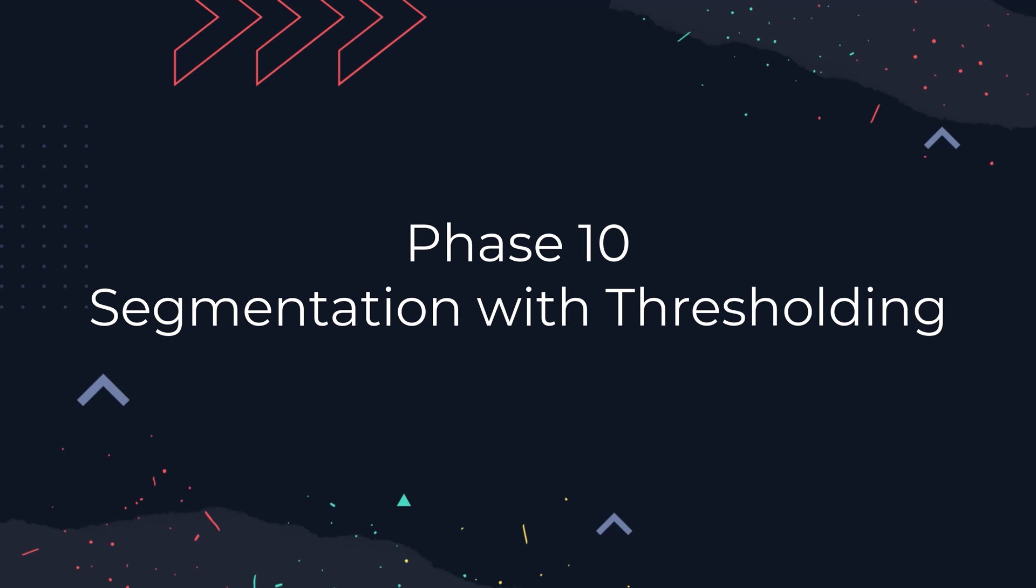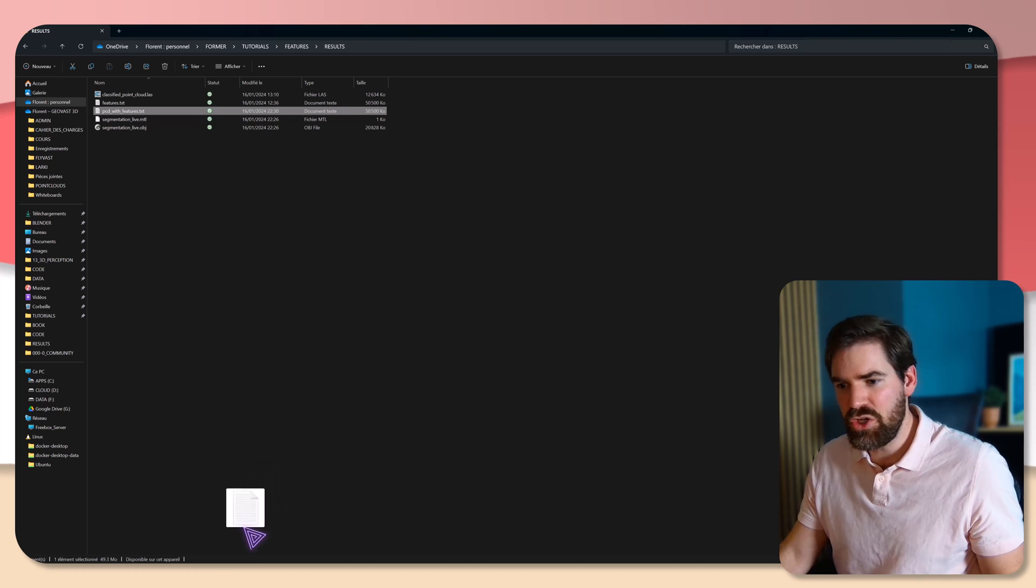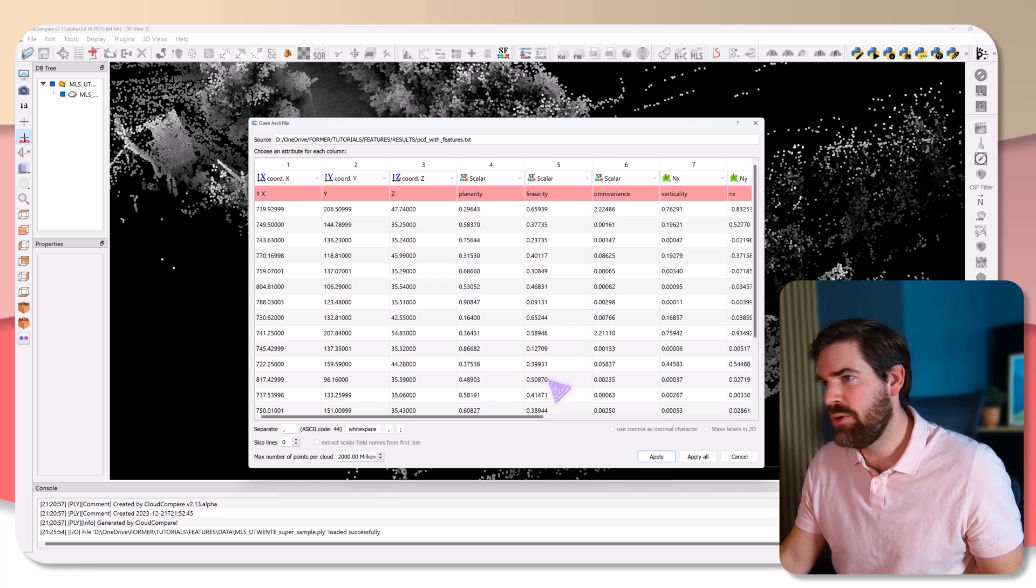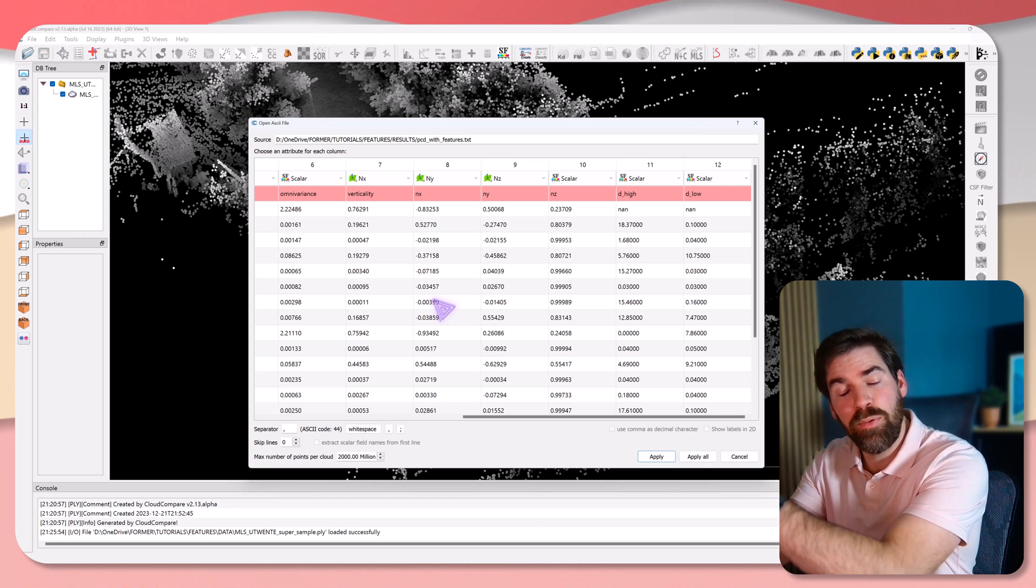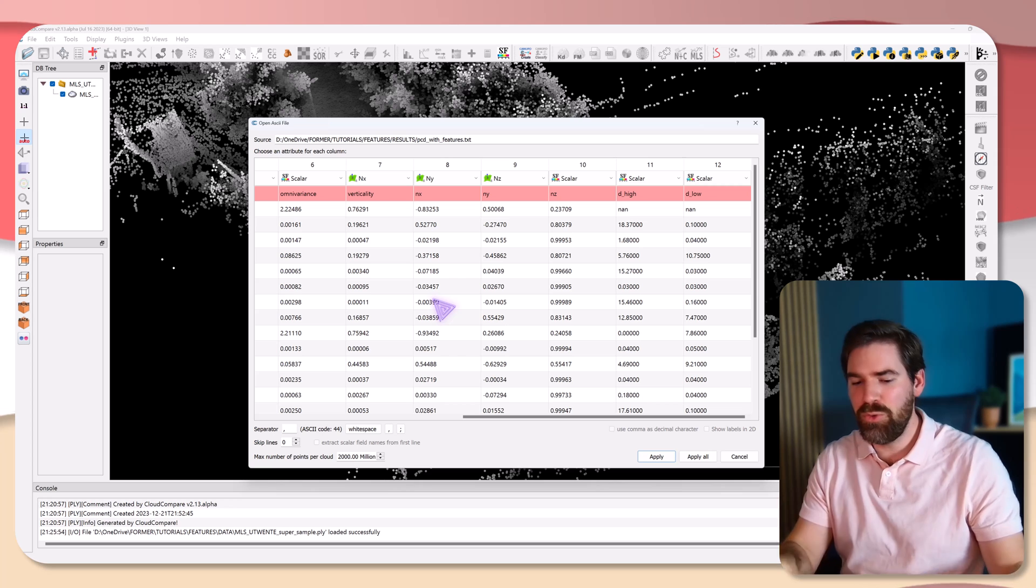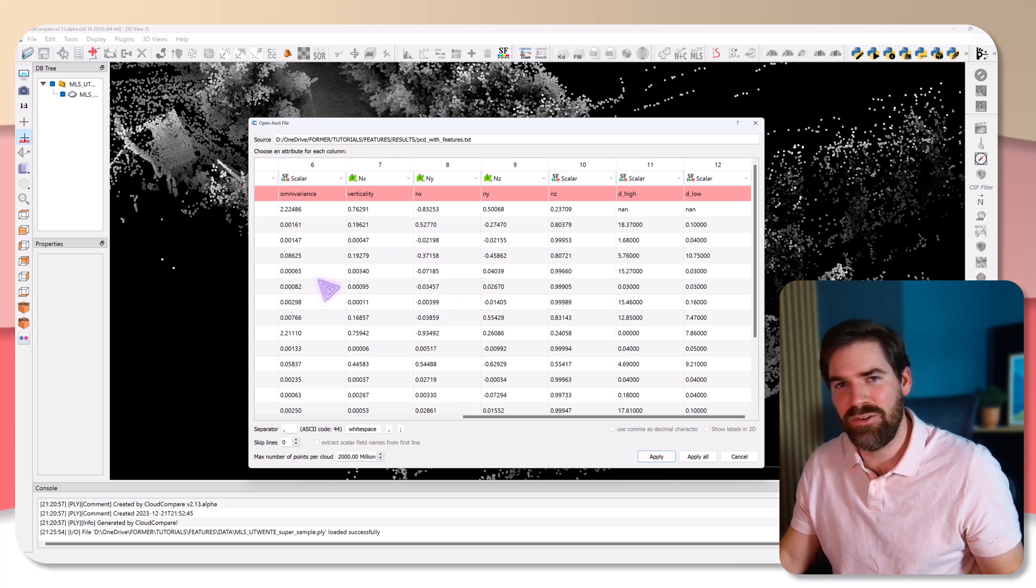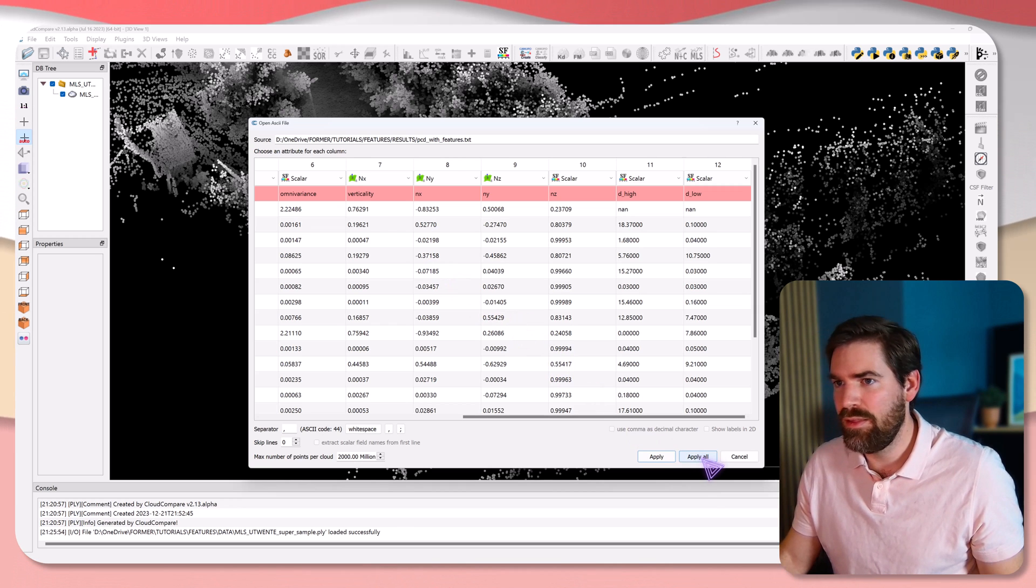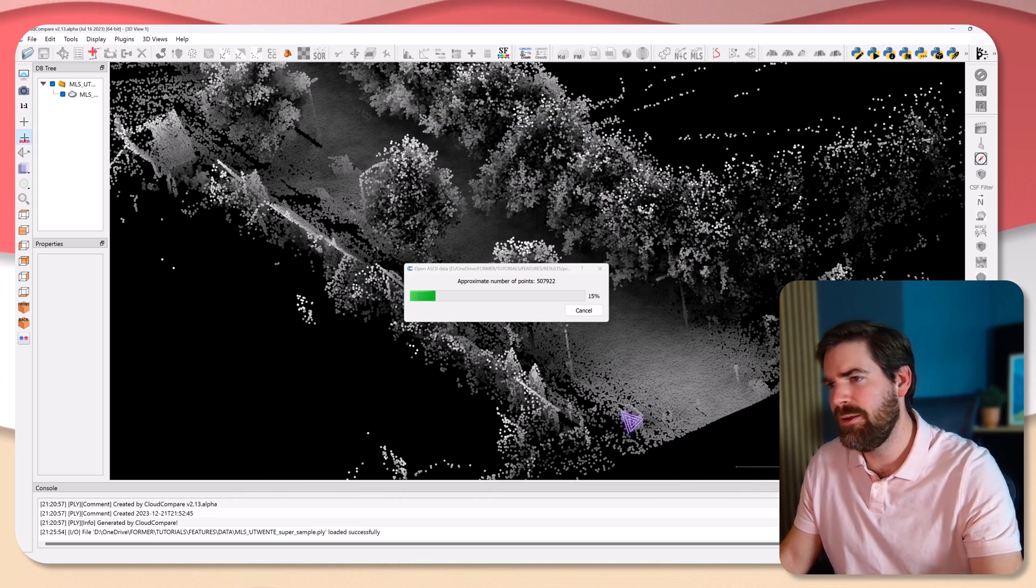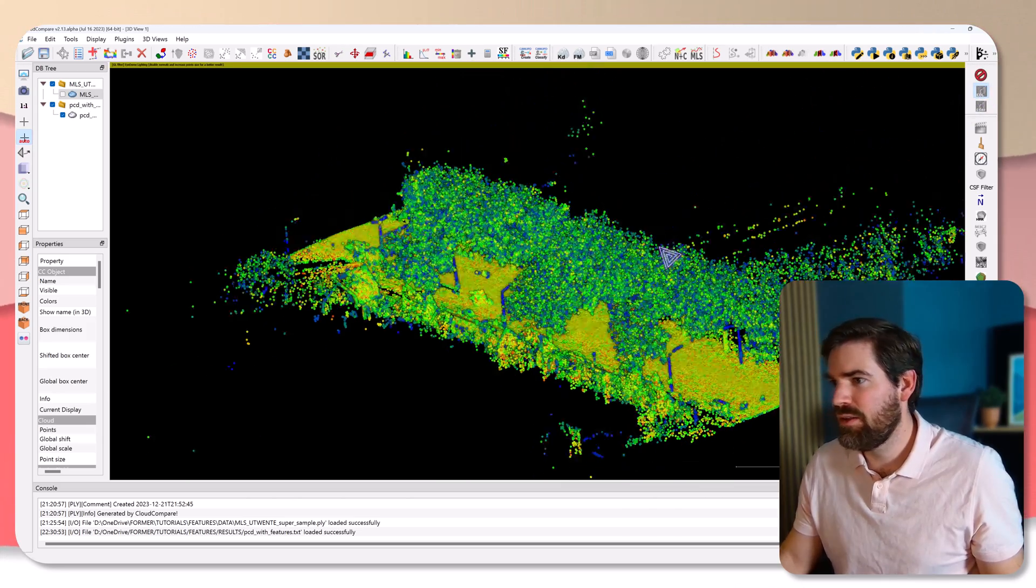Which I could then directly open into CloudCompare. And x, y, z, planarity, linearity, omnivariance, verticality. And this is wonderful. This is really truly a feat if you went up until there. Absolute kudos to you, you are part of a few individuals that have the ability to do that in just a matter of lines of code, instead of using existing software that will do only a limited amount of what you need. So I would just apply there, skip the first line and extract scalar field names for the first line. I apply, and as you can see, I now have my point cloud with the features that we computed. And this is an absolute wonder.